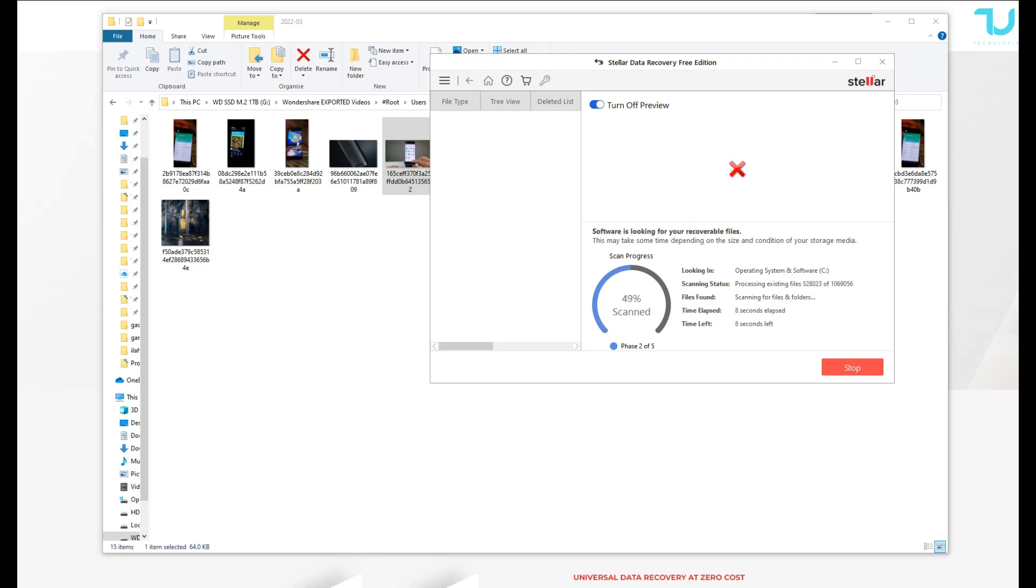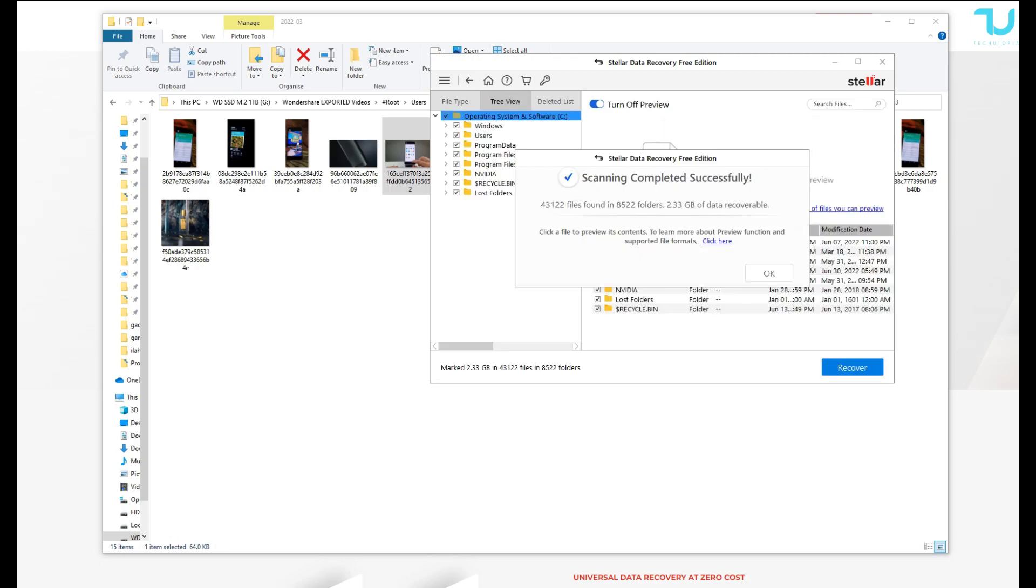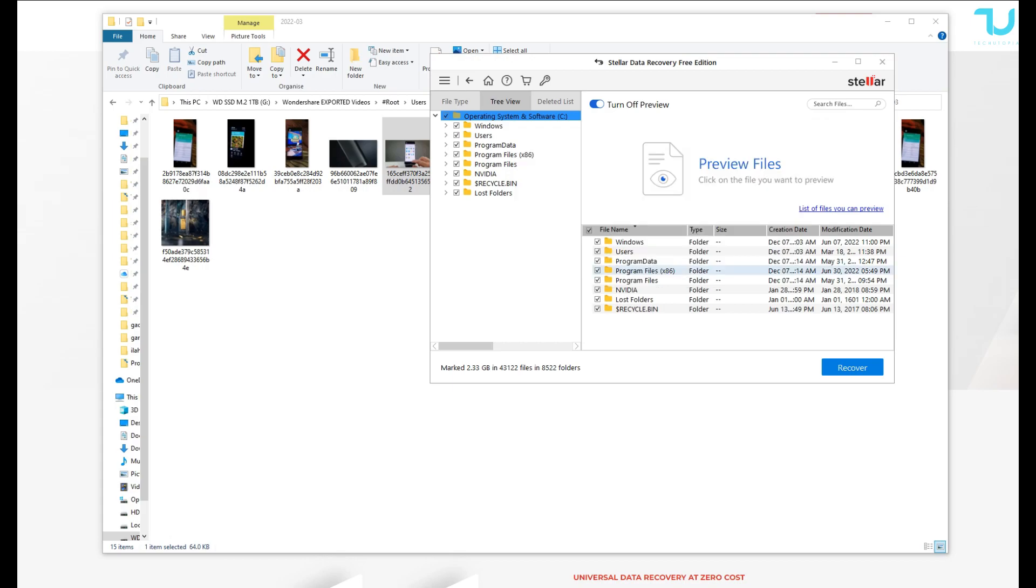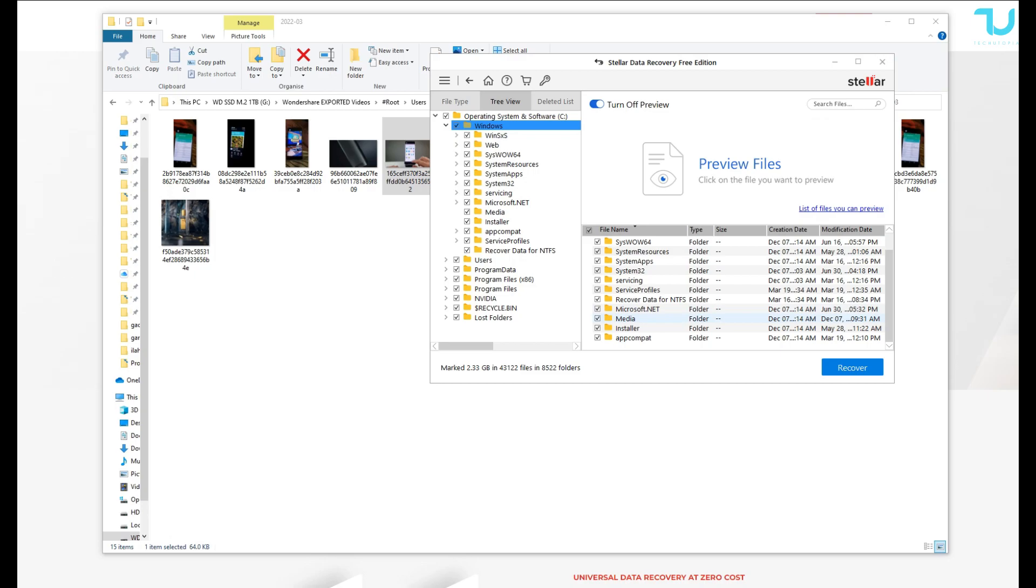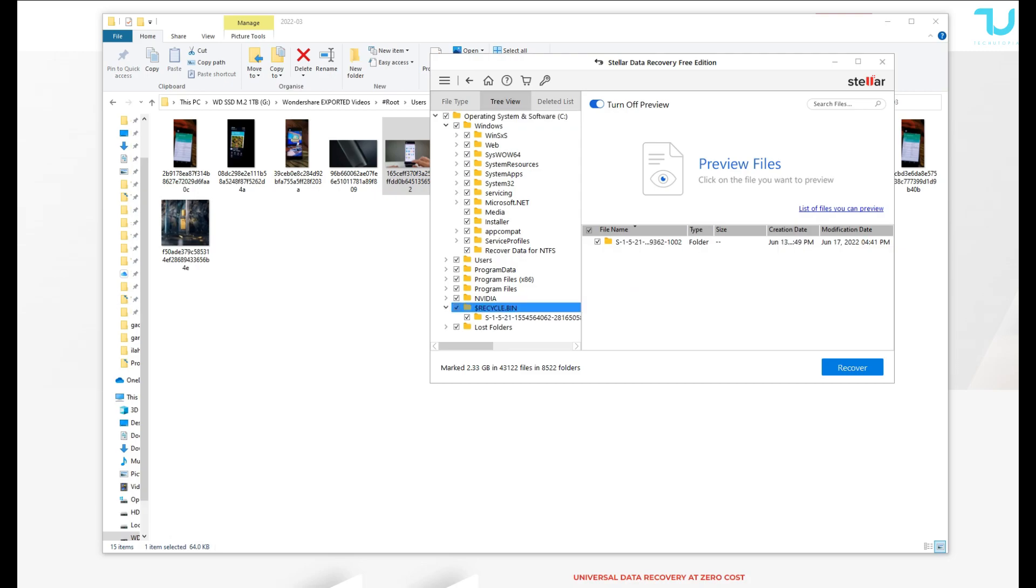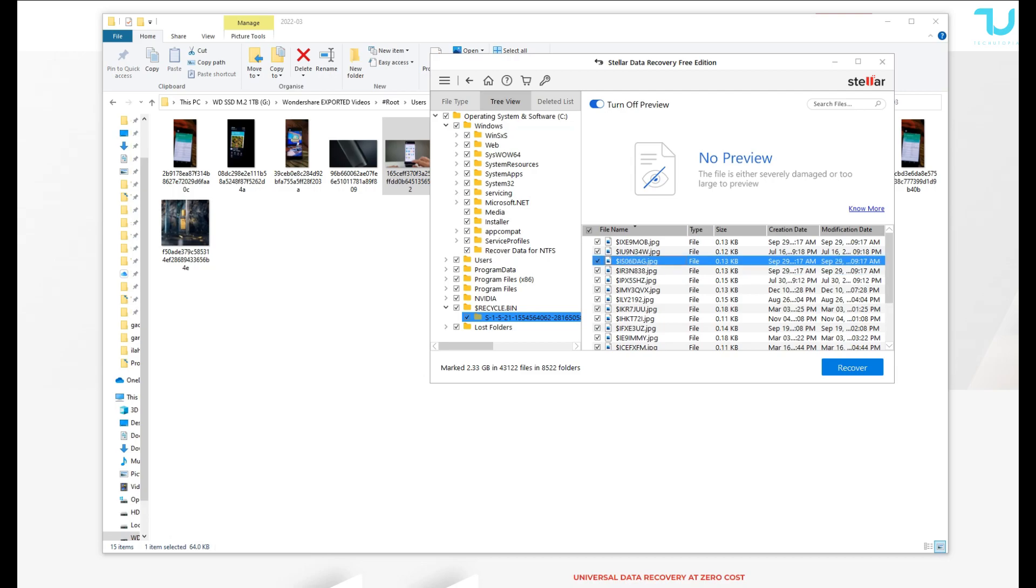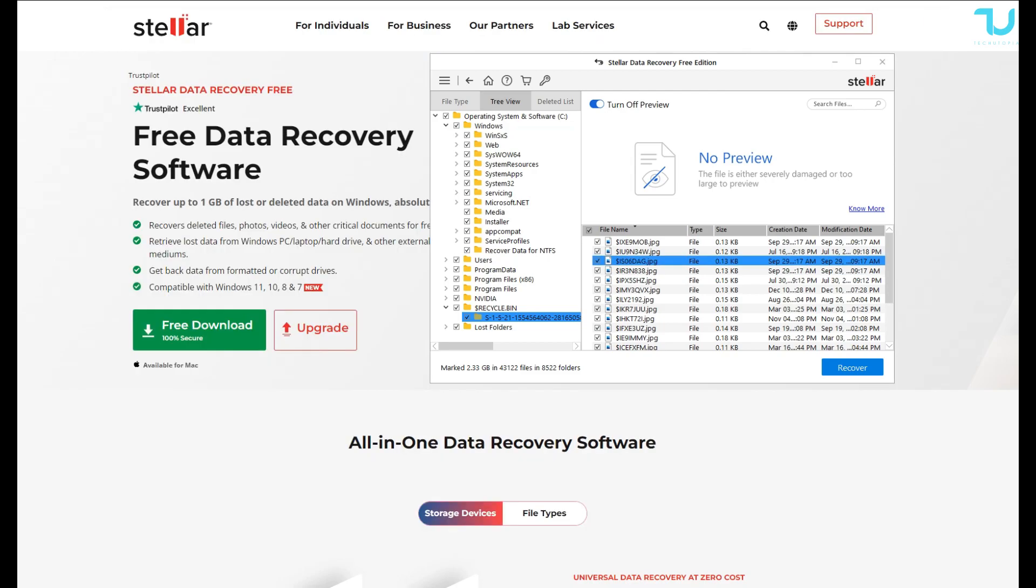The standard version offers: recovers deleted photos, videos, and other critical files. Recovery from formatted systems, recovers from any storage media. It recovers data from NTFS, exFAT, FAT 16 and FAT 32, and BitLocker data recovery. That's the standard functions and features which you get when you pay for this subscription type.